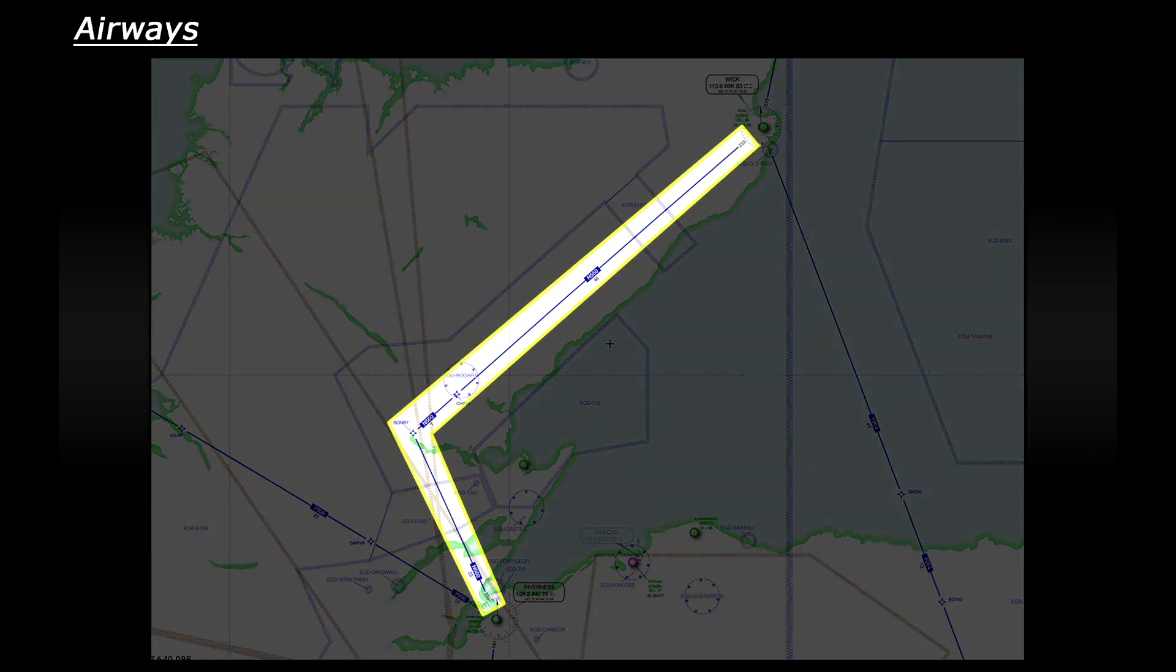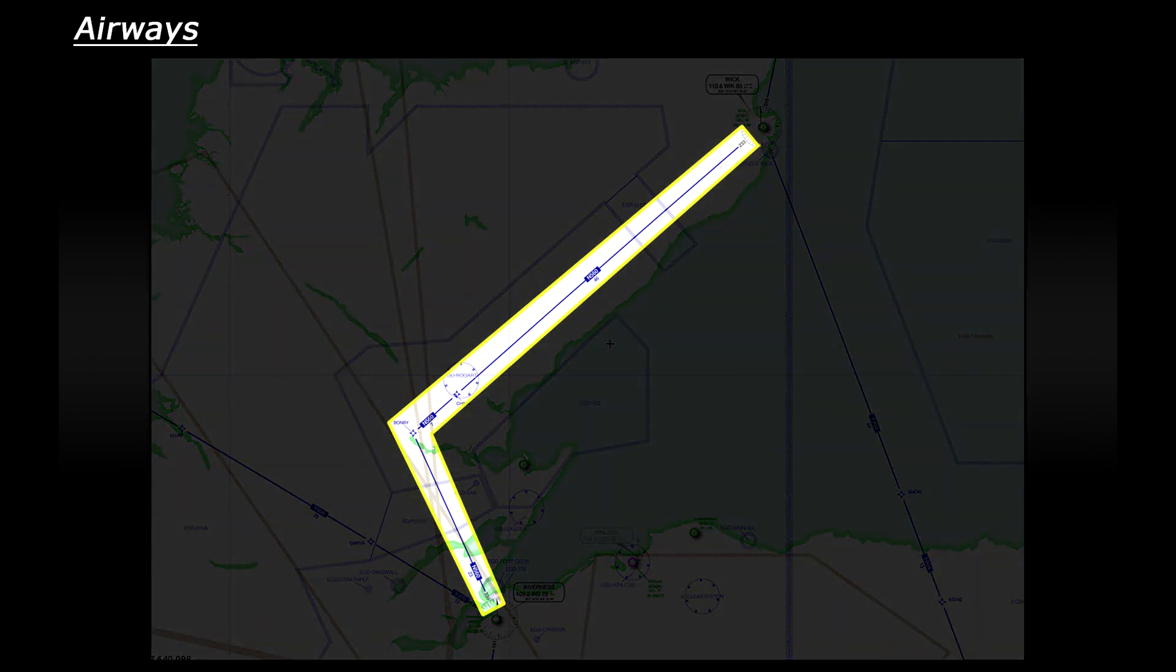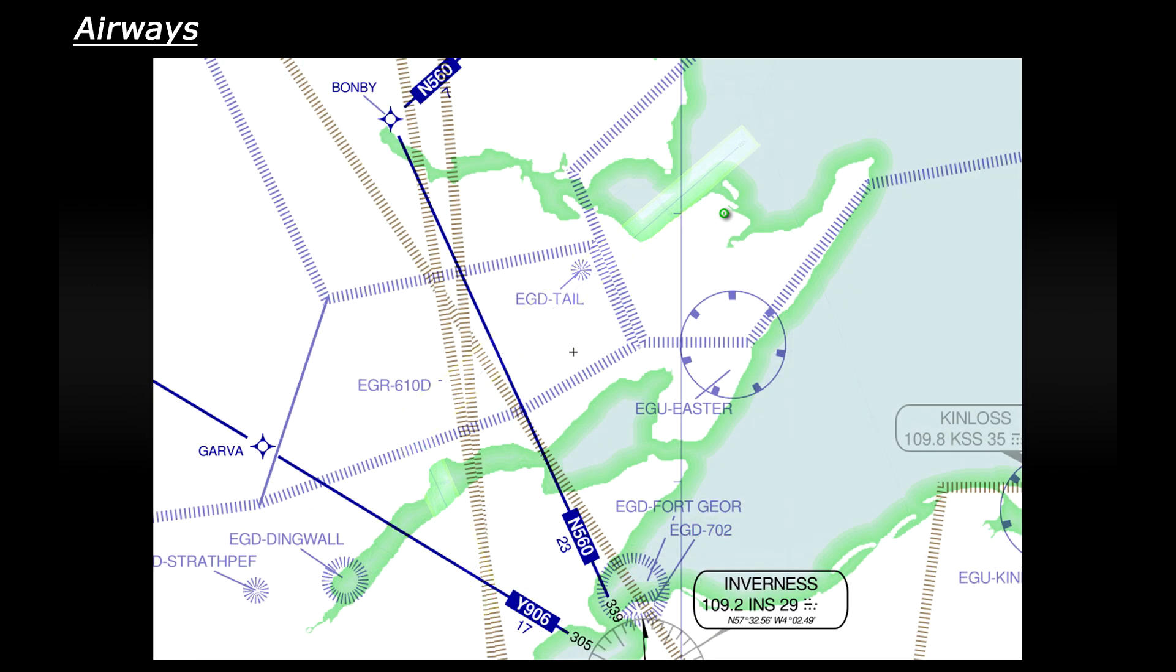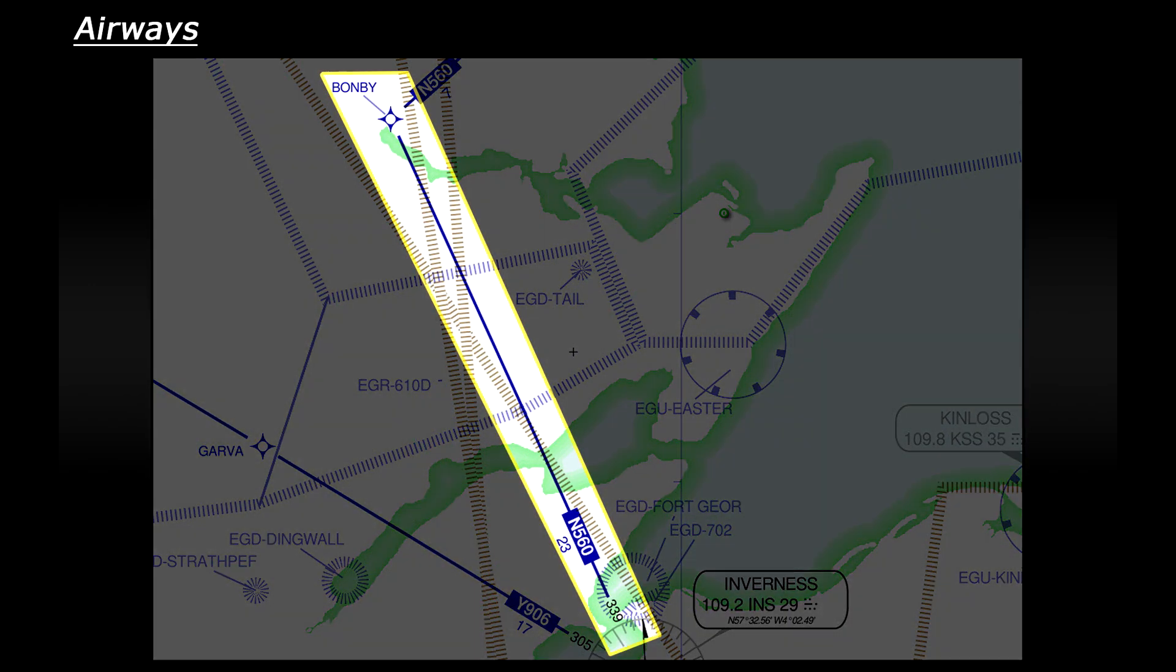So if you have a look you can see that we have an airway running over the land so let's plan to follow that. Having a closer look at Inverness you can see that the airway is called N560 and it runs between Inverness and a waypoint called Bonby.